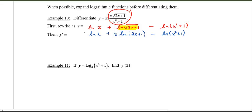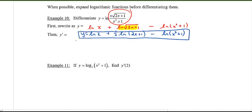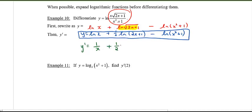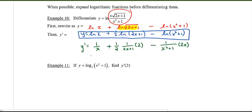So now we have three separate terms to differentiate. The derivative of ln x is 1 over x. The one half is a constant, and the derivative of ln(2x plus 1) is 1 over (2x plus 1) times the derivative of the inside, which is 2. Finally, minus 1 over (x squared plus 1) times the derivative of the inside, 2x. We can tidy this up — the two in the numerator and the two from the chain rule divide out nicely.